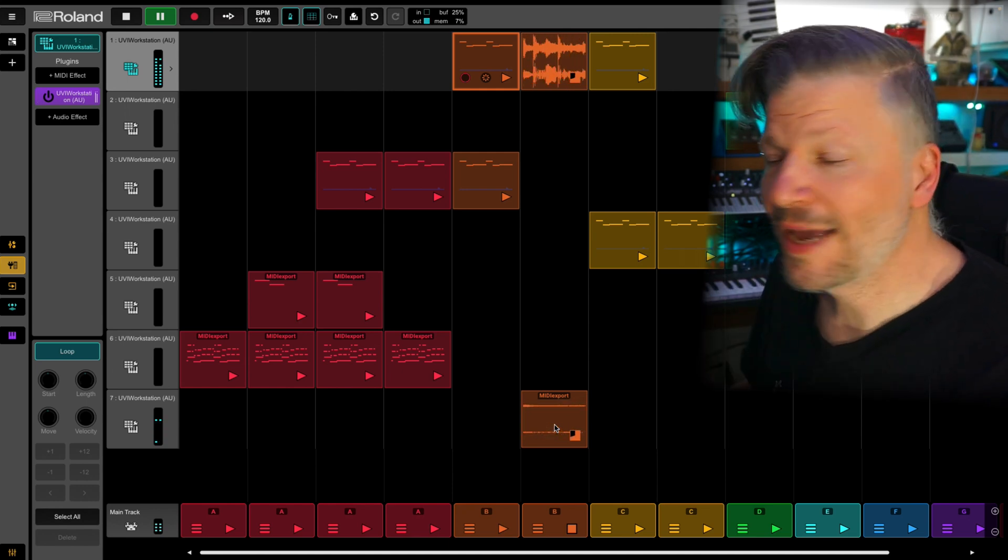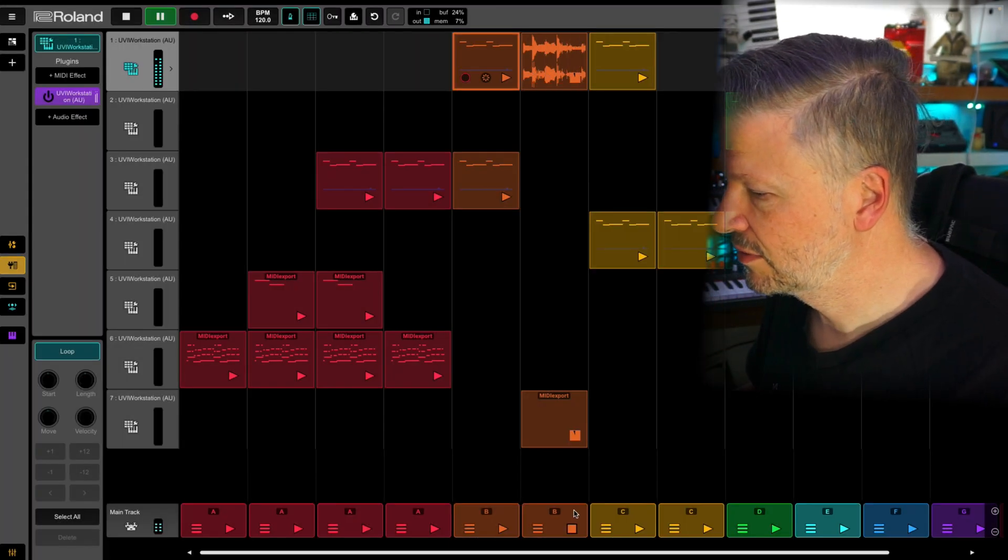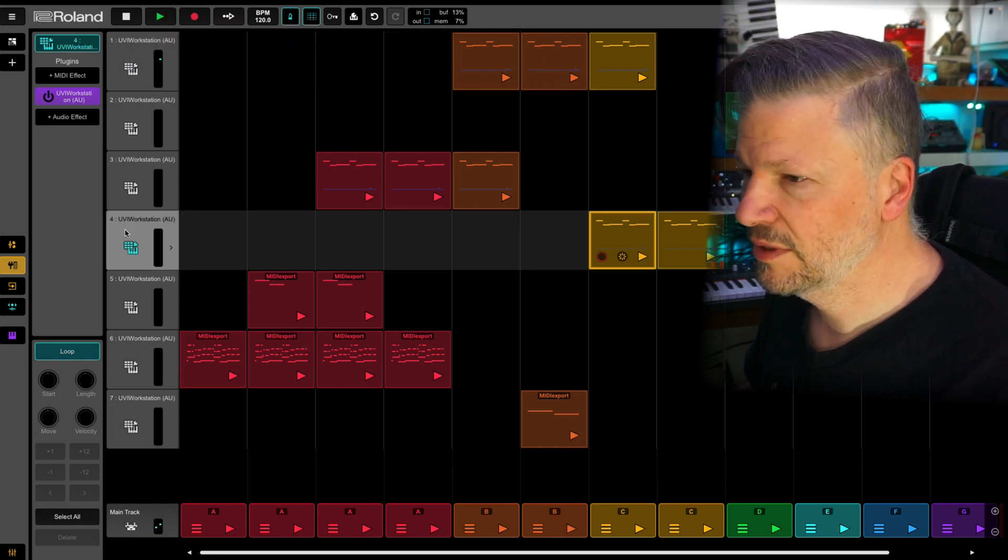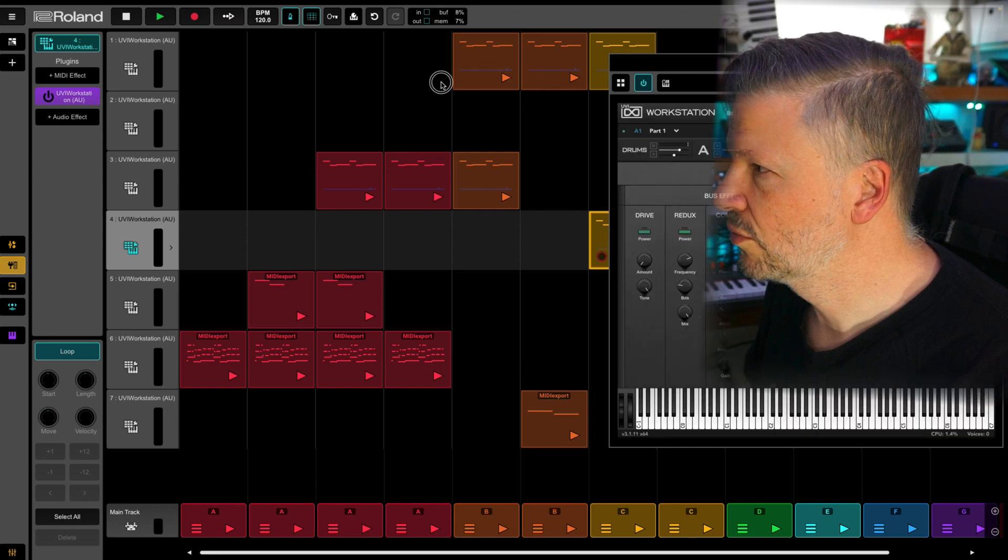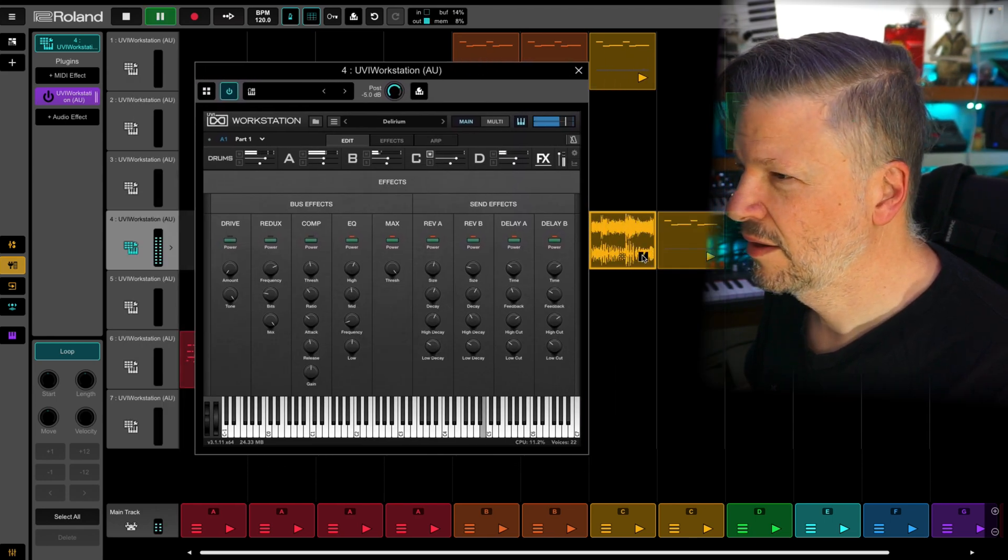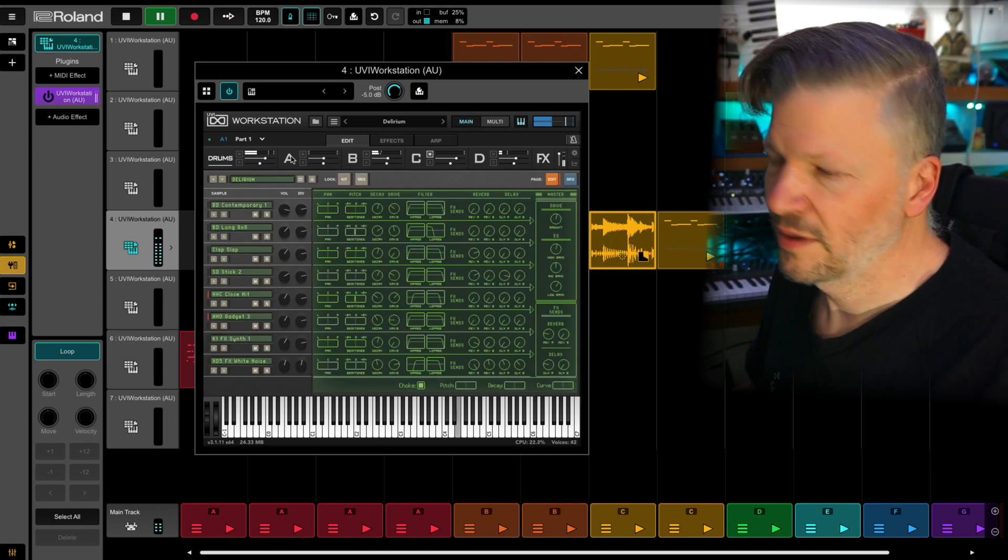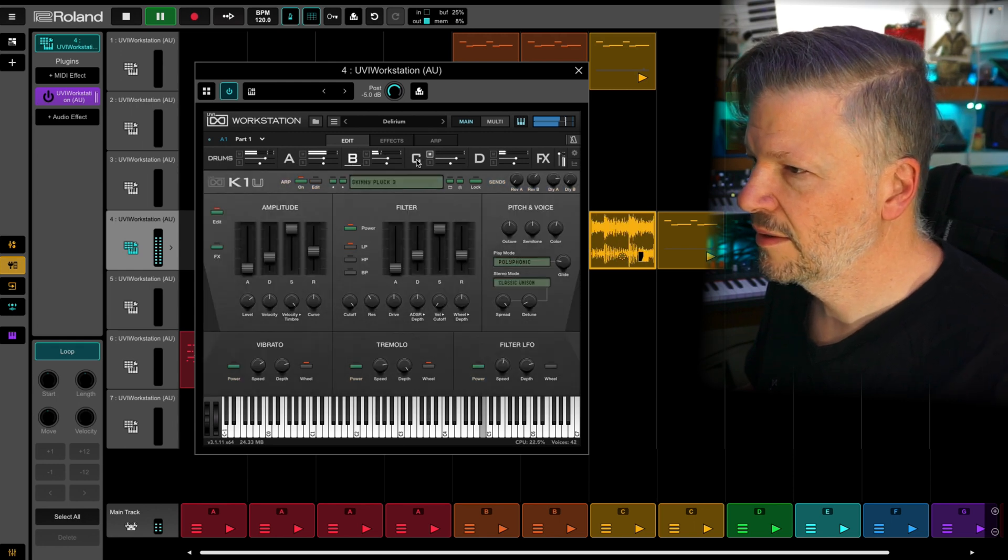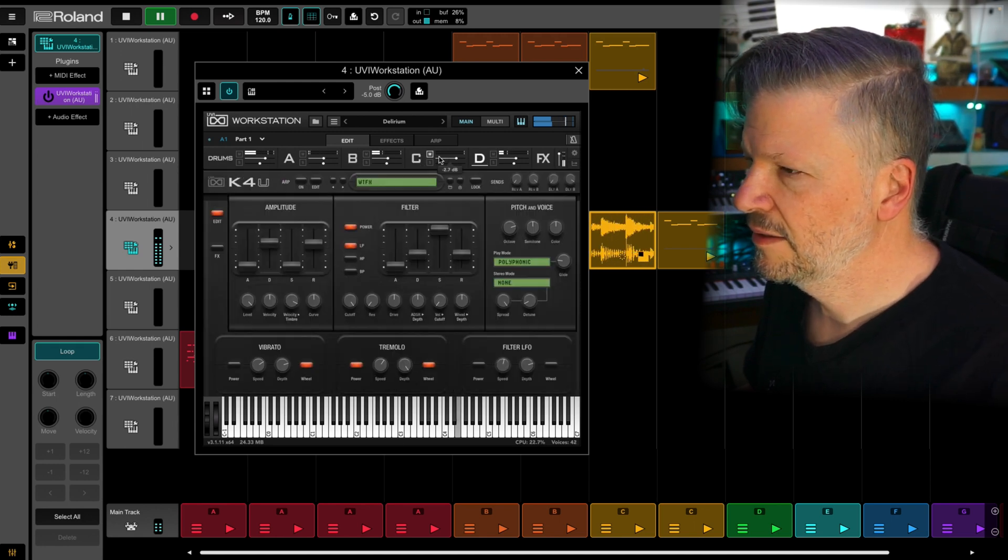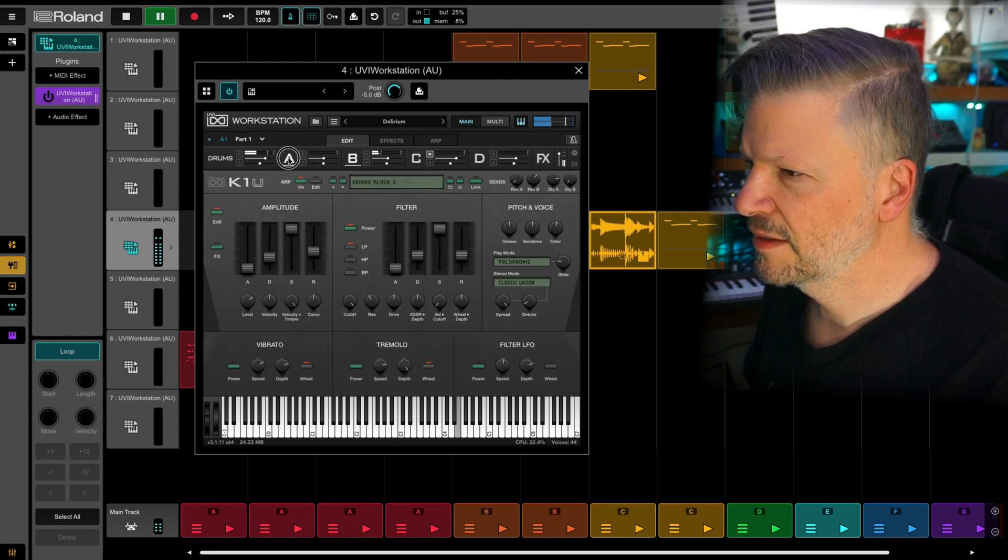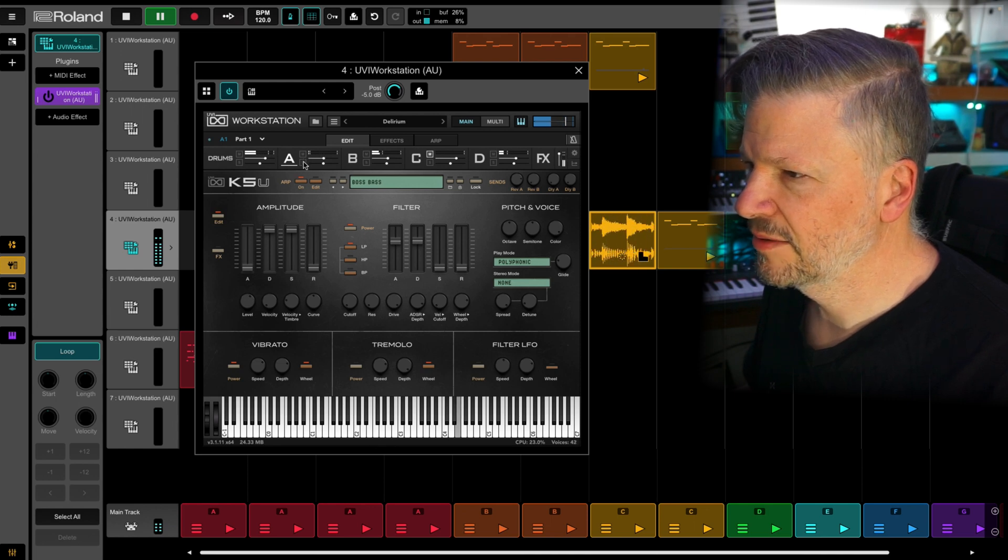And this one came from. And that's a cool one. It came from this one. So this one here. It's another cool workstation preset. Okay, so you've got the drum. You've got A, you've got B, C and D. And I think it's this one here. That's the sound.